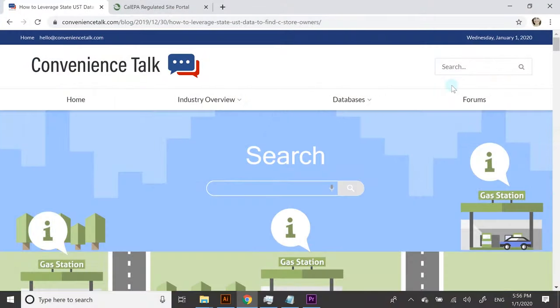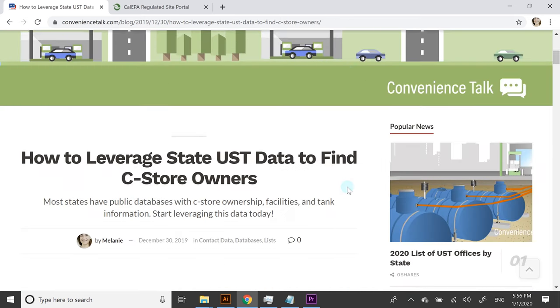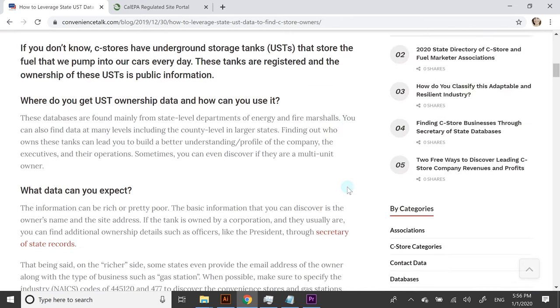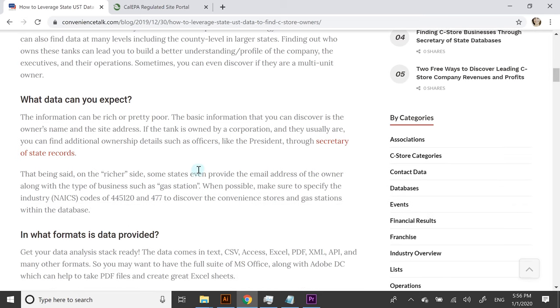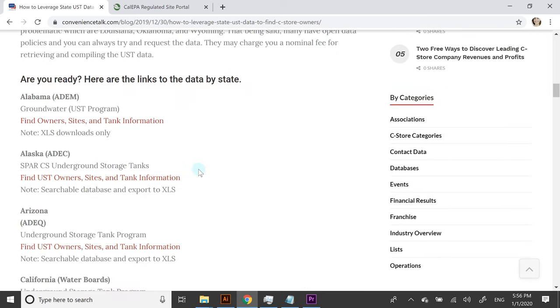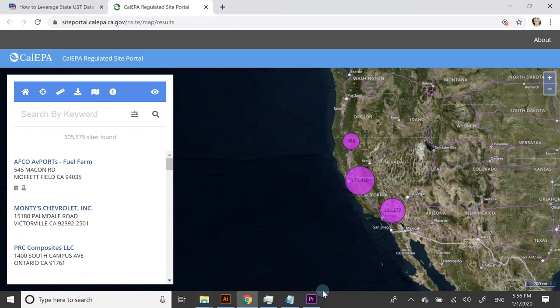The first resource I wanted to show you is a blog post on Convenience Talk, which has all the links to the state UST database sites. For example, if we go to California, it would actually lead you to this site.